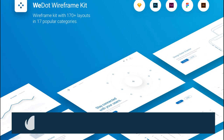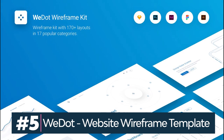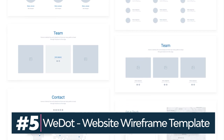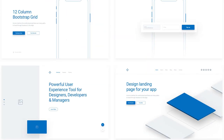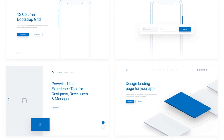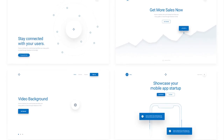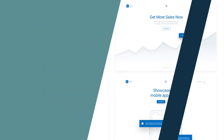WeDot is a very complete wireframe template. It comes with over 170 templates sorted into 17 categories. Design any website in minutes using this fully editable and responsive vector-based wireframe kit.